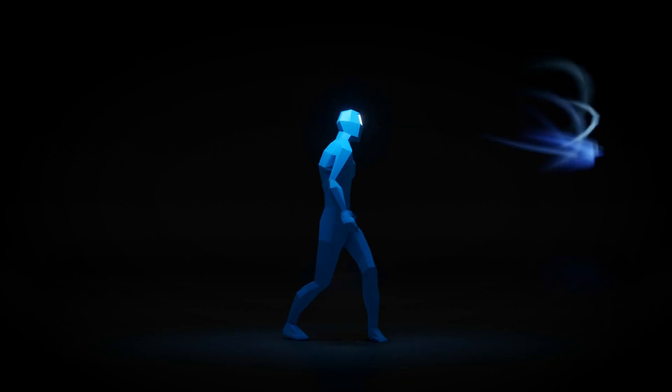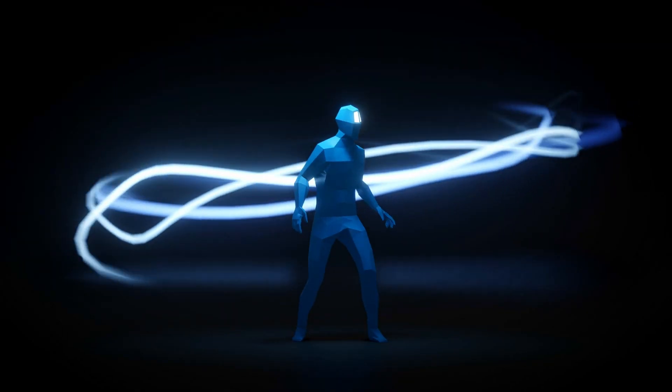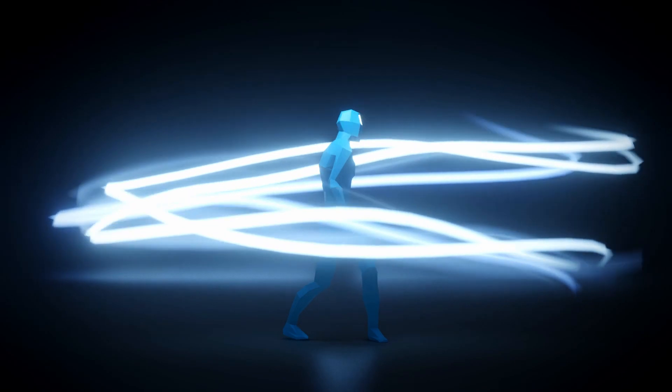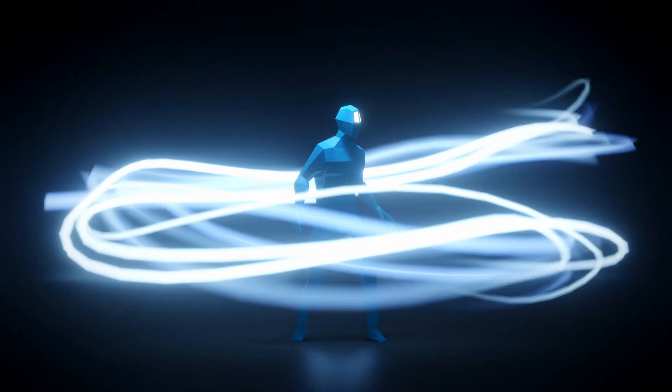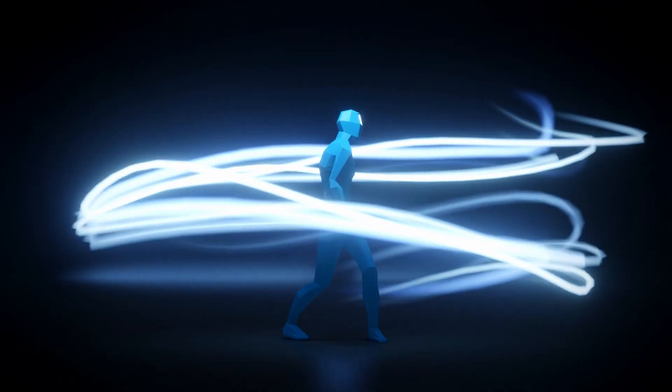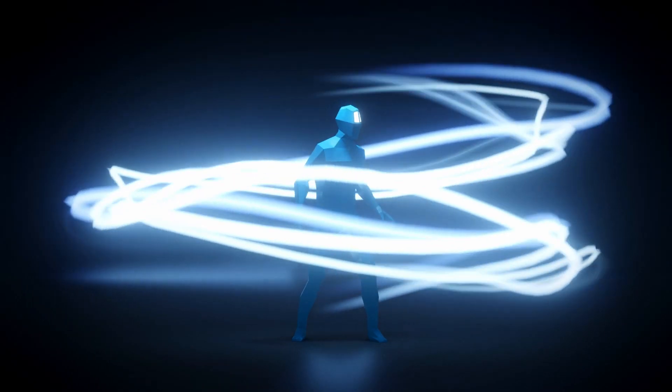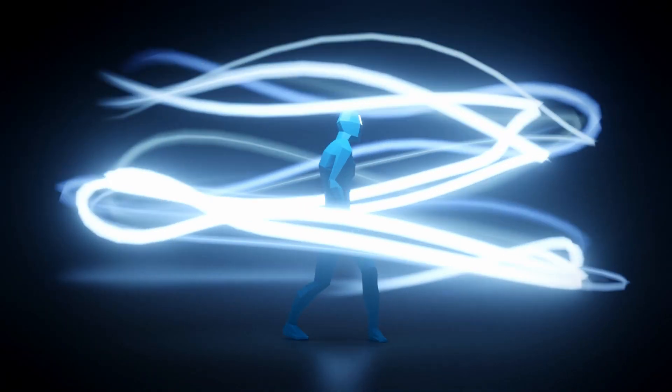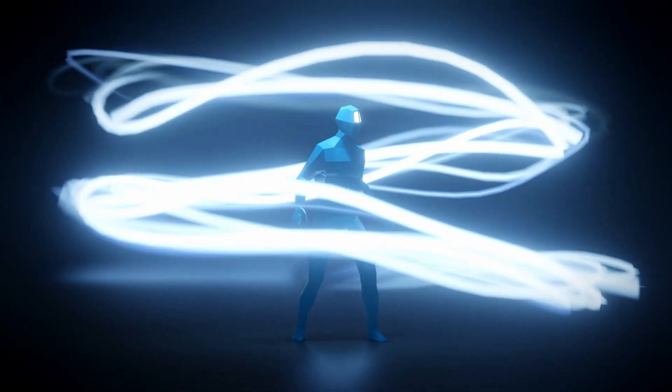Having a custom Blender startup file is one of the things you can do to have things ready at your disposal and not having to set up everything from scratch in every scene that you make. So let's go over my productive Blender startup file and how you can have the same.